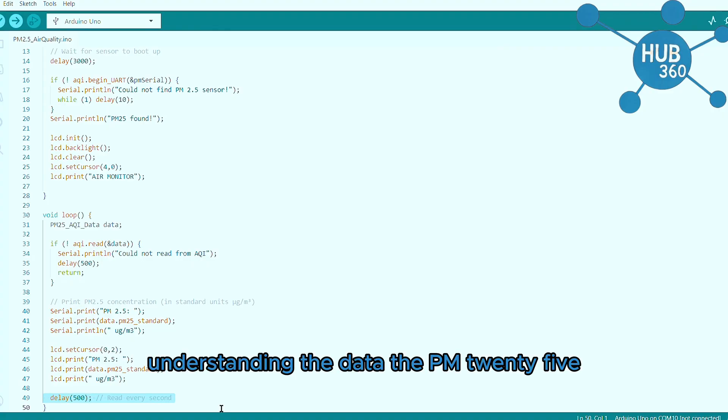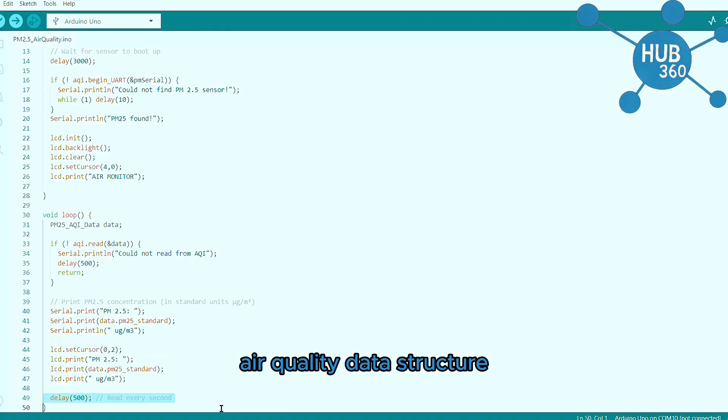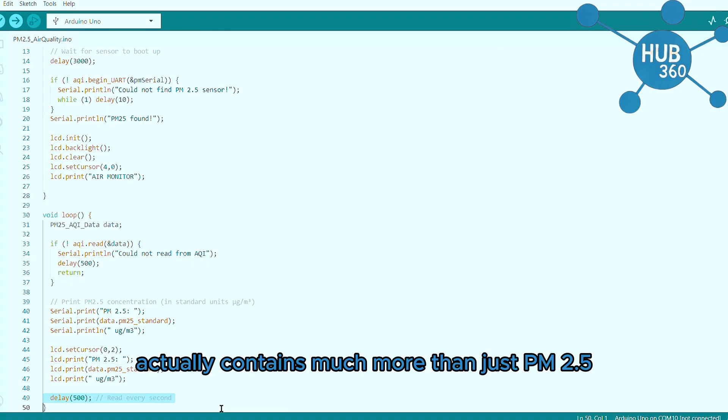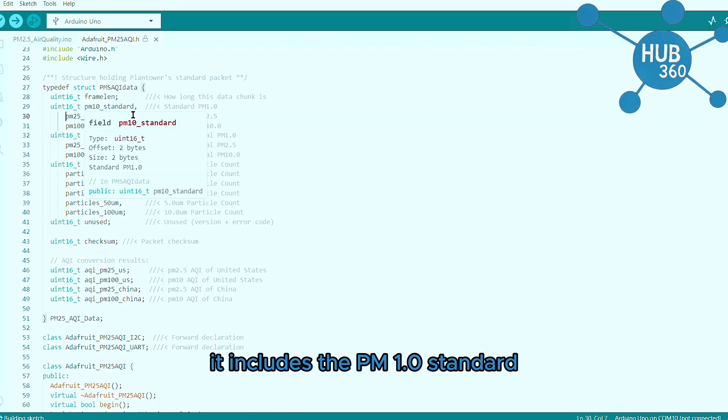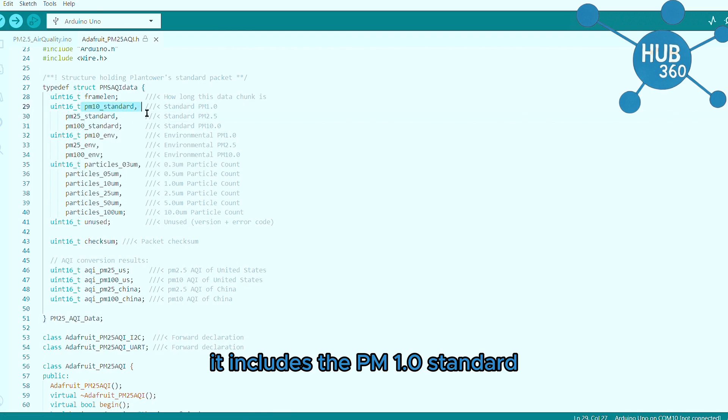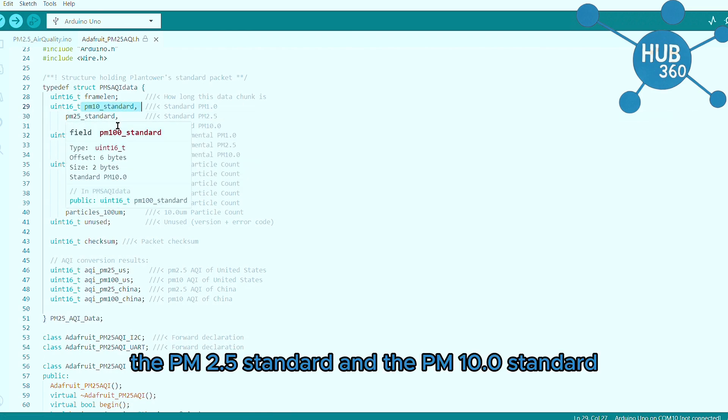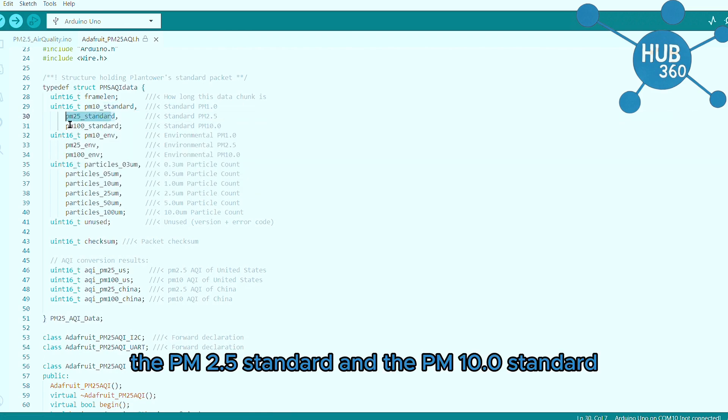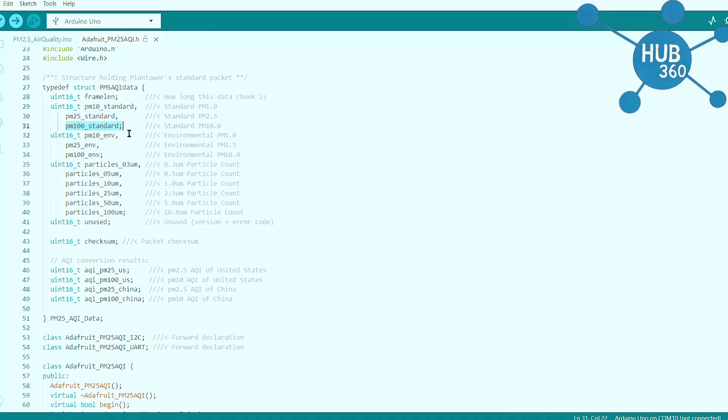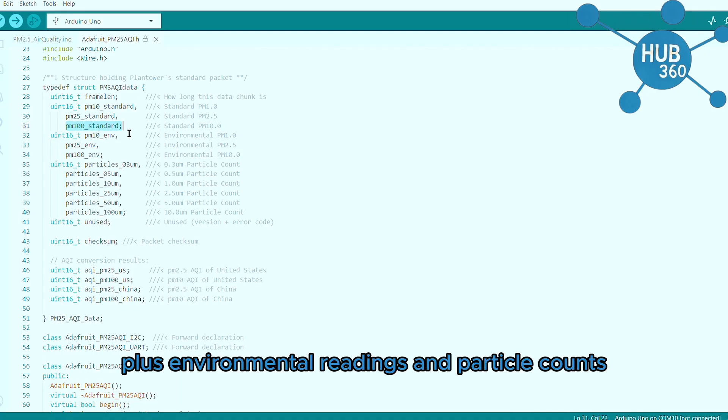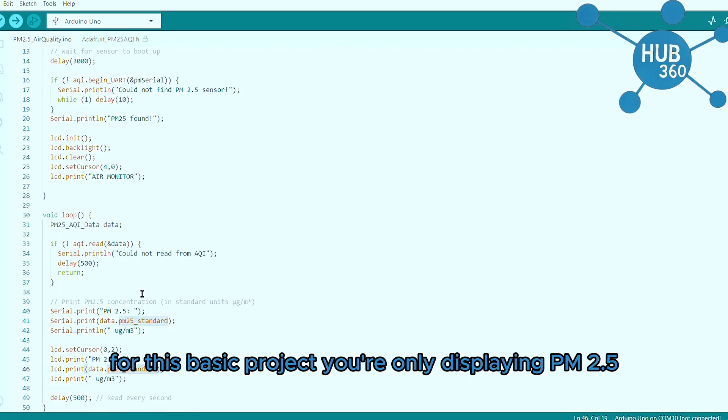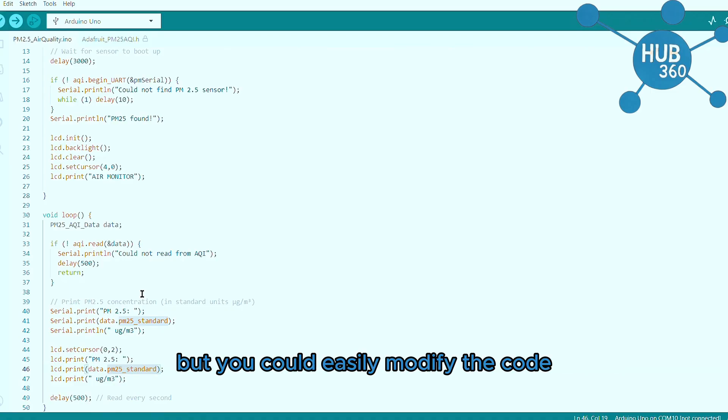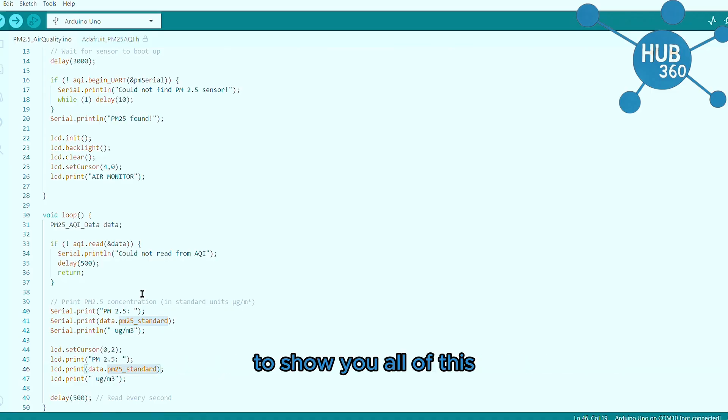Understanding the data: the PM25_AQI data structure actually contains much more than just PM 2.5. It includes PM 1.0 standard, PM 2.5 standard, and PM 10.0 standard, plus environmental readings and particle counts. For this basic project we are only displaying PM 2.5, but you could easily modify the code to show all of this.